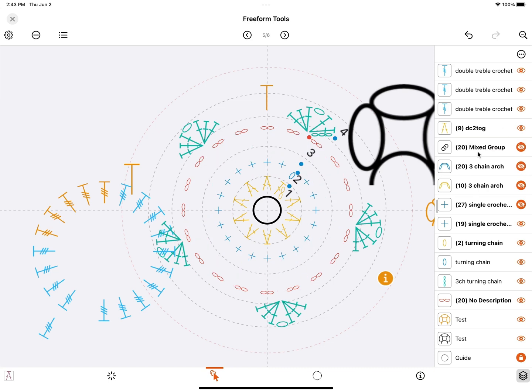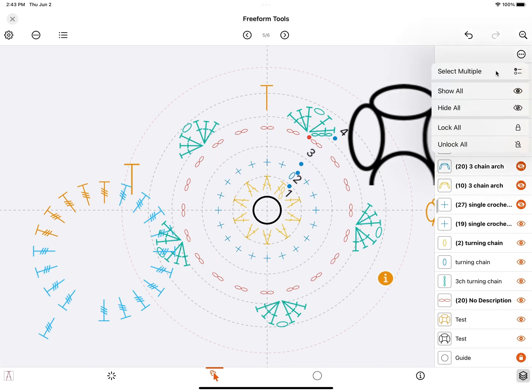You use the button here at the top right for extra options like selecting multiple objects or showing and locking stuff.